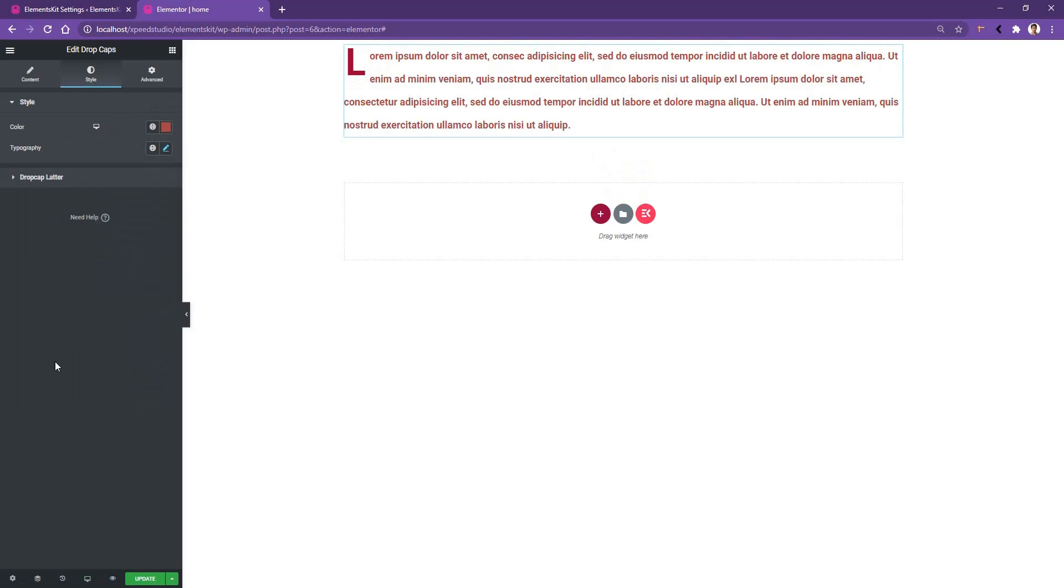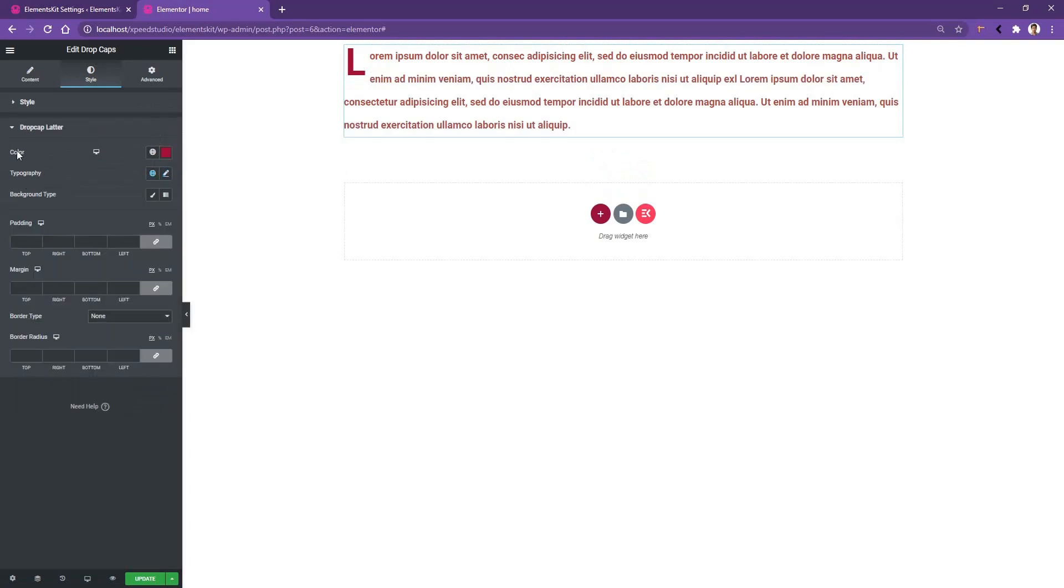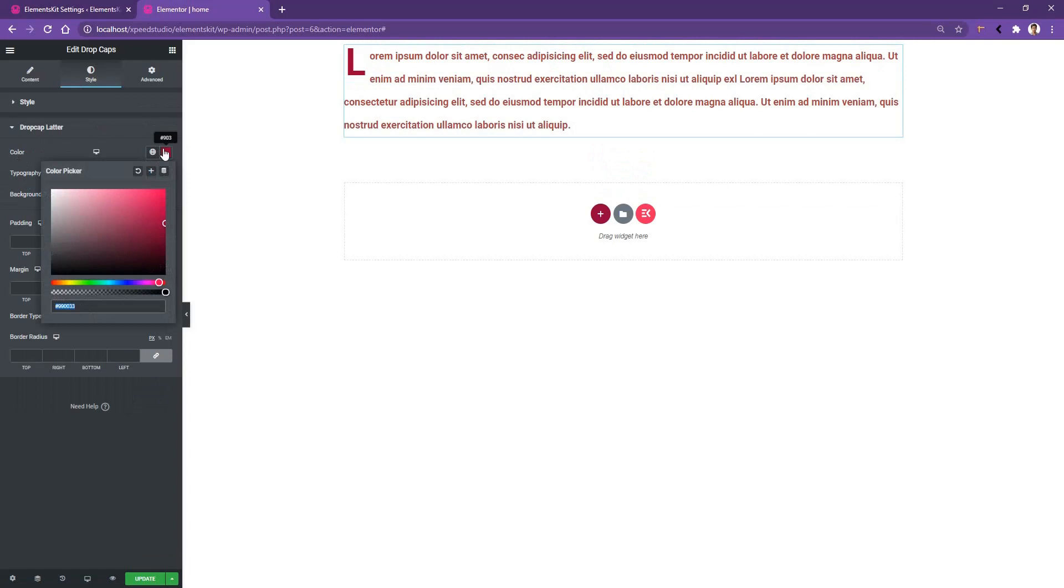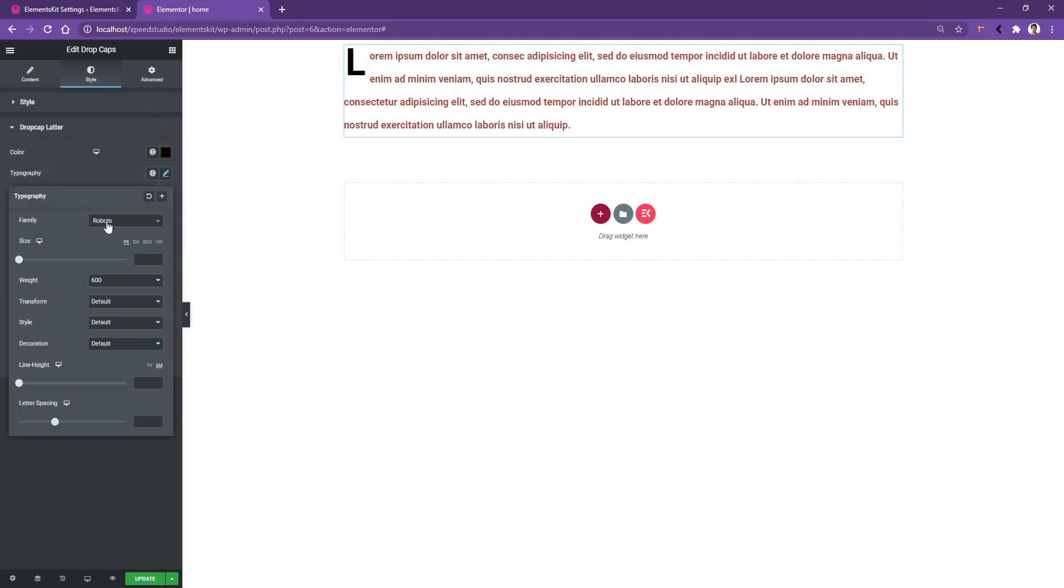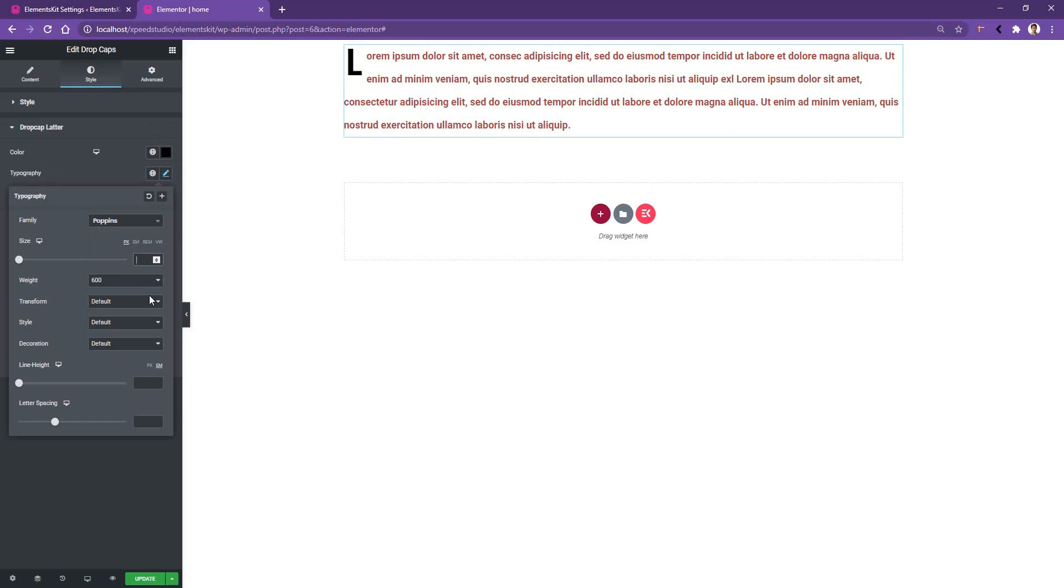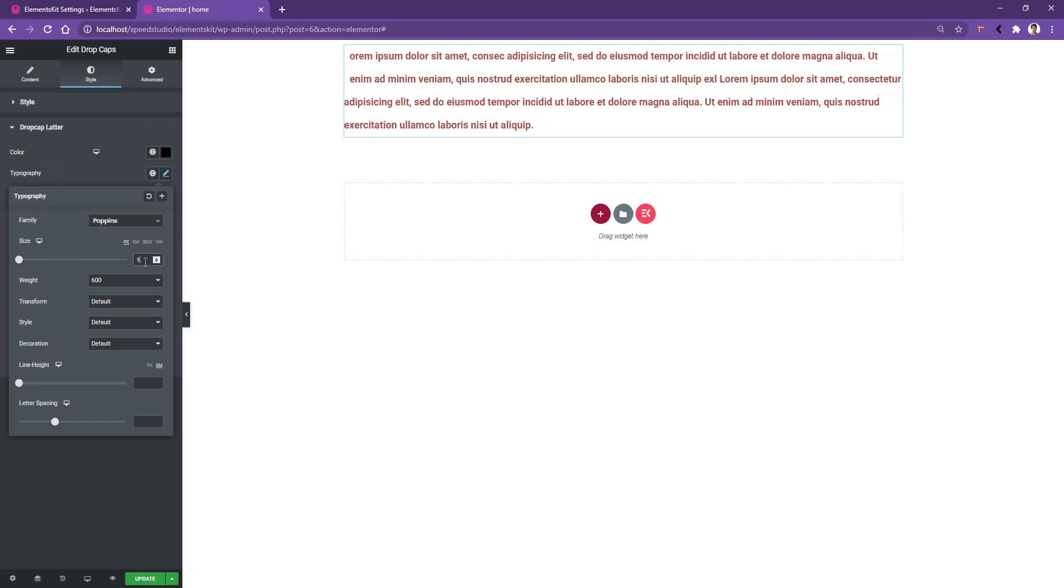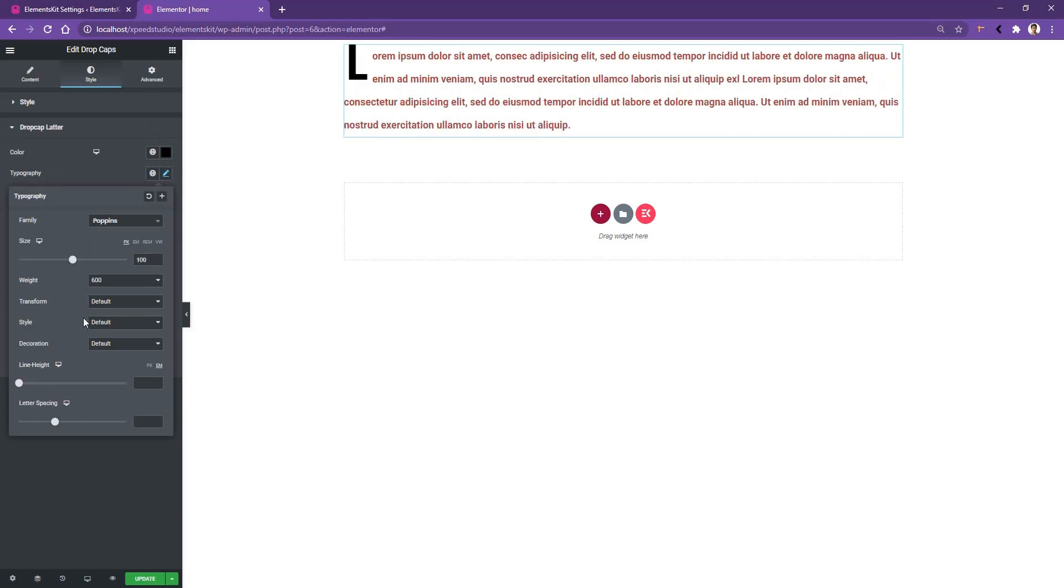Now then, if you open the drop cap letter, you'll find the drop cap color. From here, I want to use completely black color. And the typography I want to use is Poppins, and the font size I want to use is 100 pixels. The other settings, I want to keep as is.